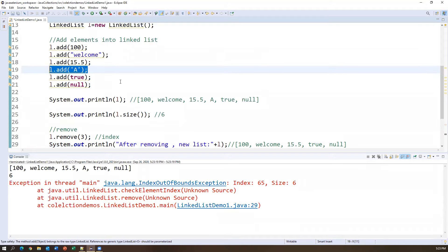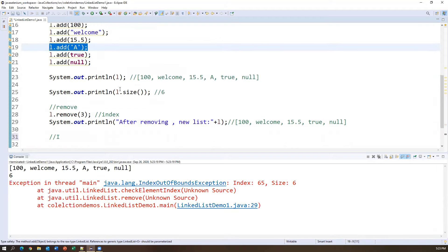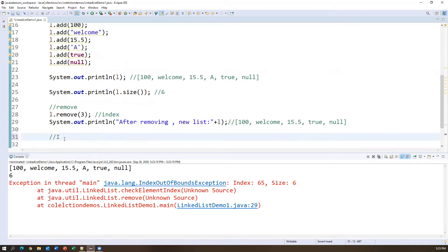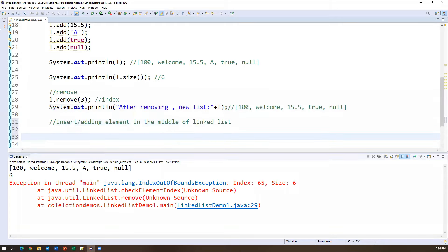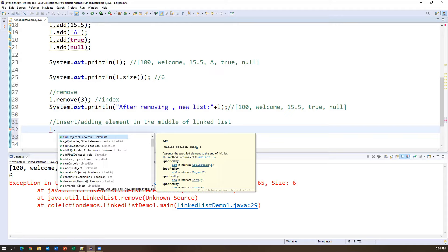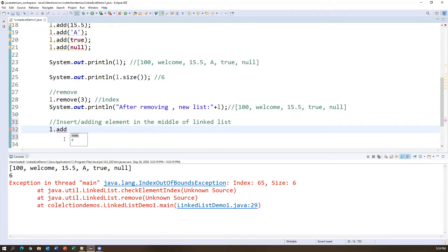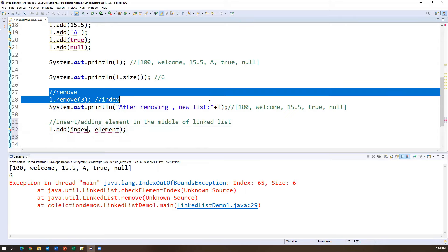To remove multiple elements, use new_L.removeAll(L). Whatever elements are in collection L will be removed from new_L. After removal, printing new_L shows an empty list. That's how addAll and removeAll work: addAll adds multiple objects into a LinkedList from another collection, and removeAll removes all matching objects from the LinkedList.